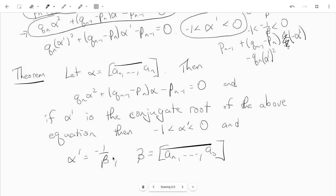So here's what we've proved: if alpha is purely periodic, then it satisfies a quadratic equation, and the other root of that quadratic equation is −1/beta, where beta is the reverse continued fraction of alpha. I'll record one more video to try and wrap things up.